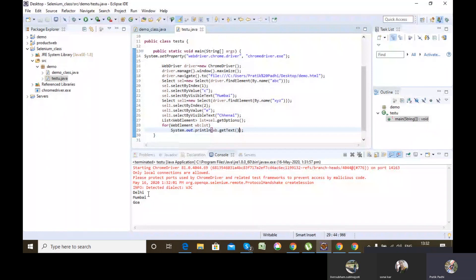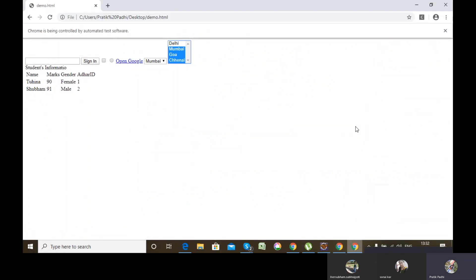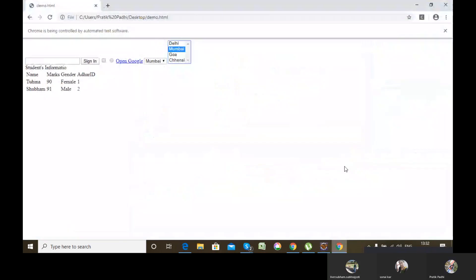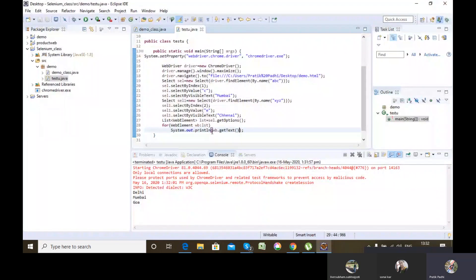It printed Delhi, Mumbai, Goa in the console. If I had done getOptions on the multiple dropdown, it would have printed Delhi, Mumbai, Goa, Chennai because it has four option elements inside it.